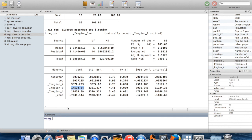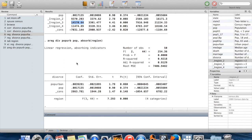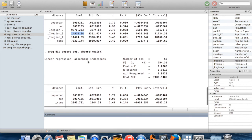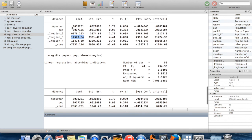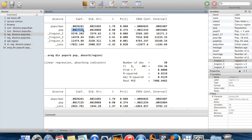I do 'areg divorce pop_urban population, absorb(region)'. This does the exact same thing as the previous command, except it doesn't create any new variables and it suppresses the region dummies in the output. The constant will be different due to the different mechanism Stata uses, but the coefficients we're interested in — pop_urban and population — are exactly the same either way.